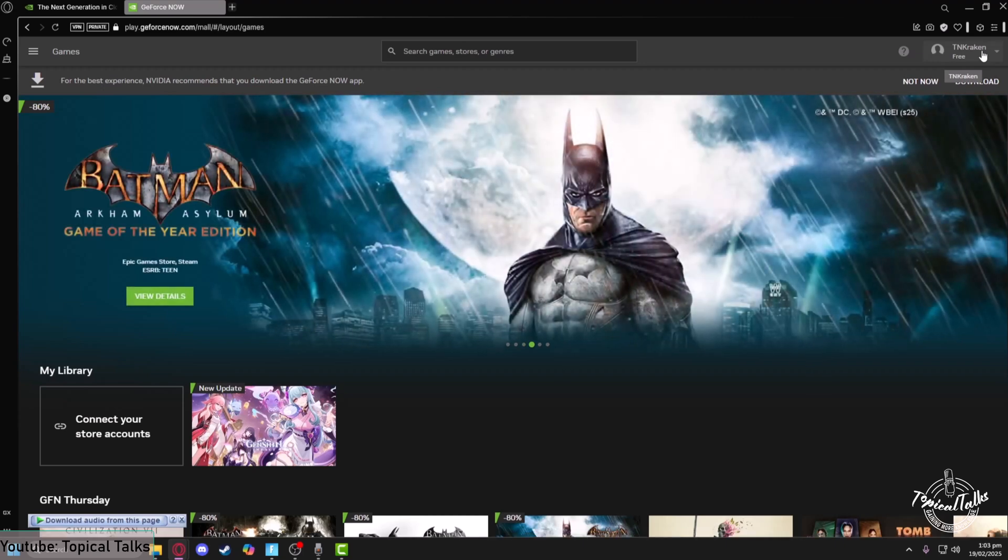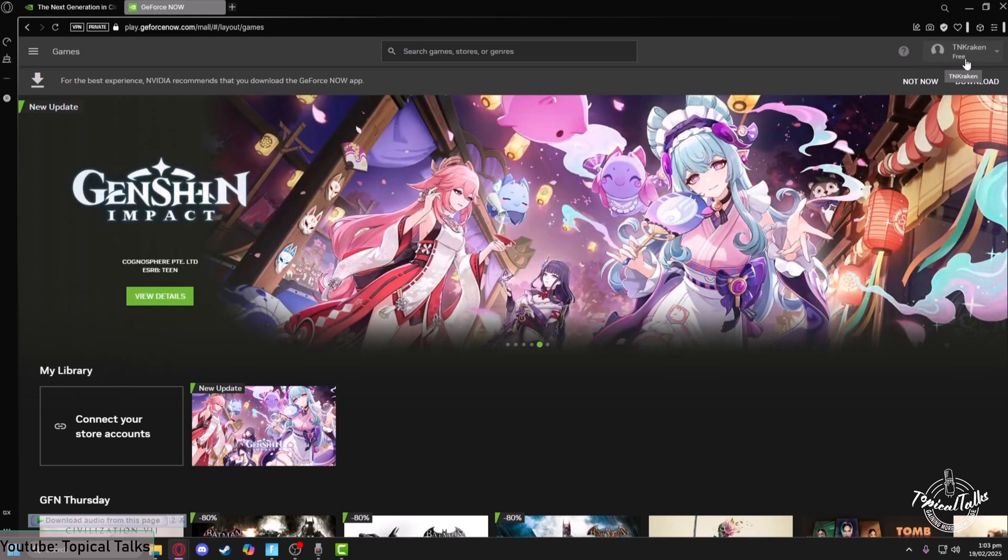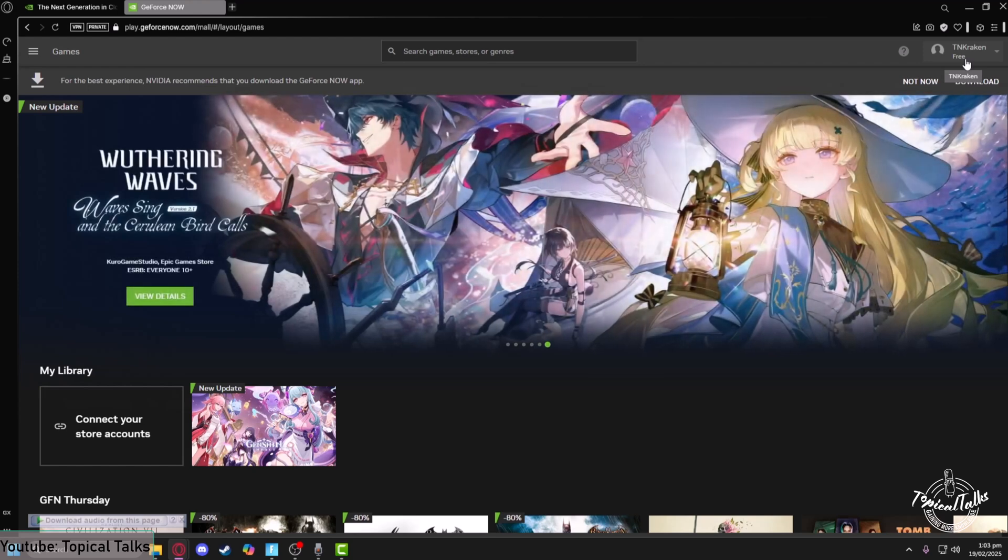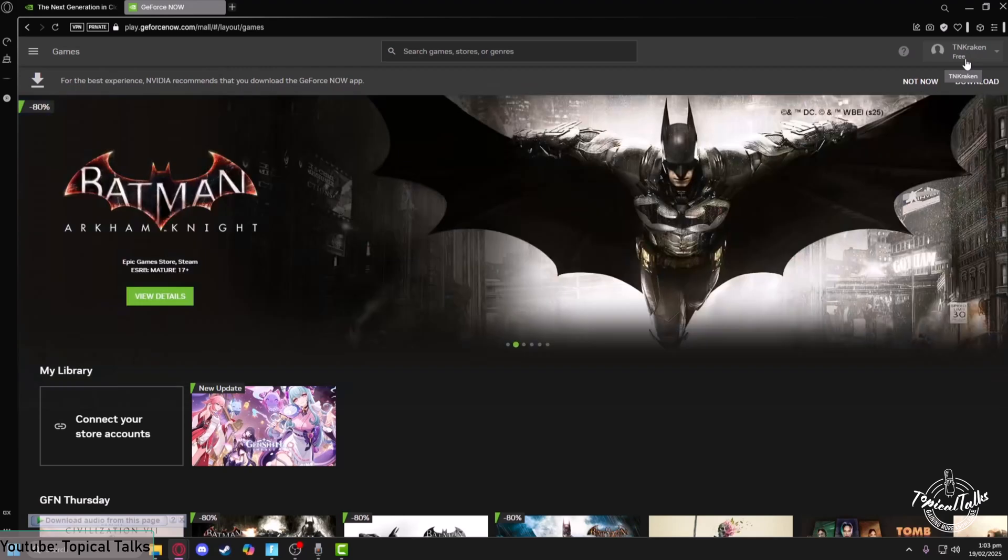And also from the account section of your GeForce Now, make sure that you have the free membership and not the premium membership. So you can use the free membership and play any of your choice game at GeForce Now without actually having it on your computer.